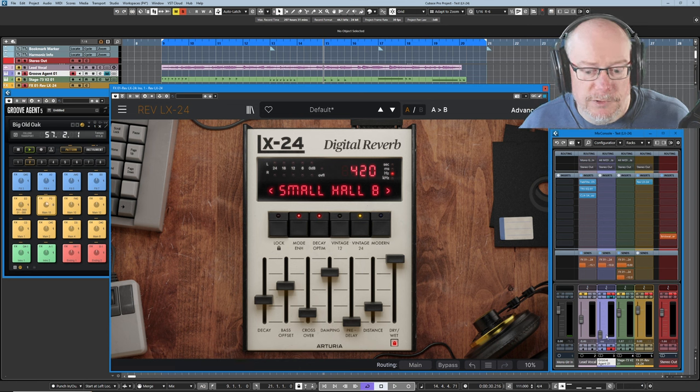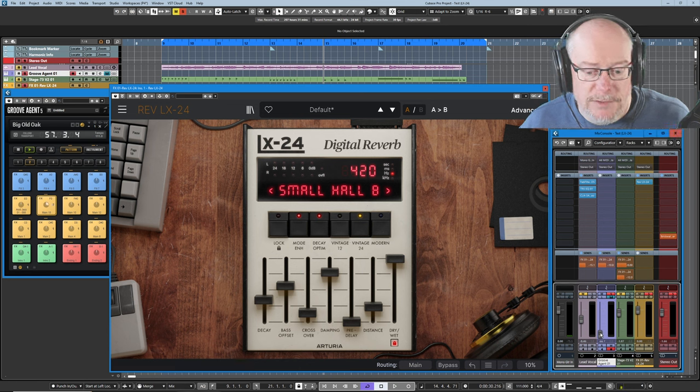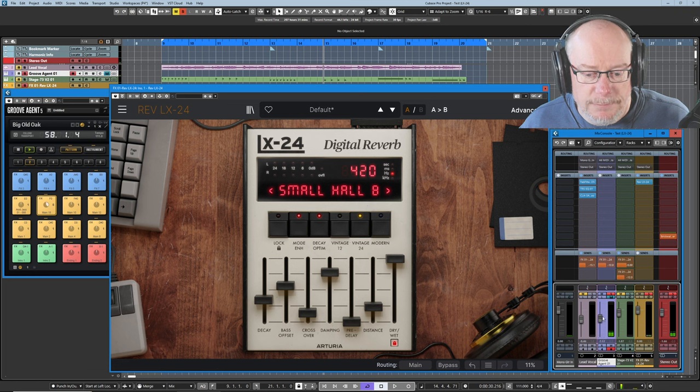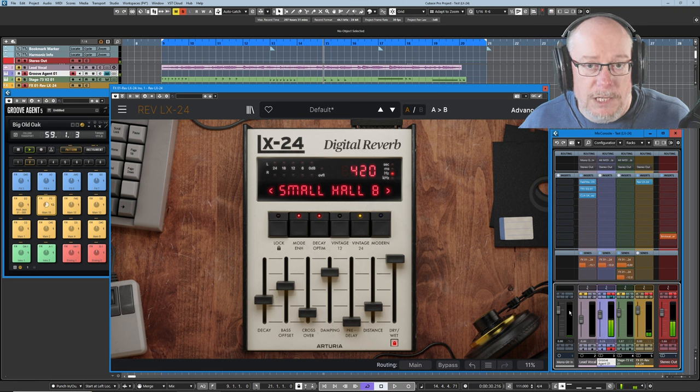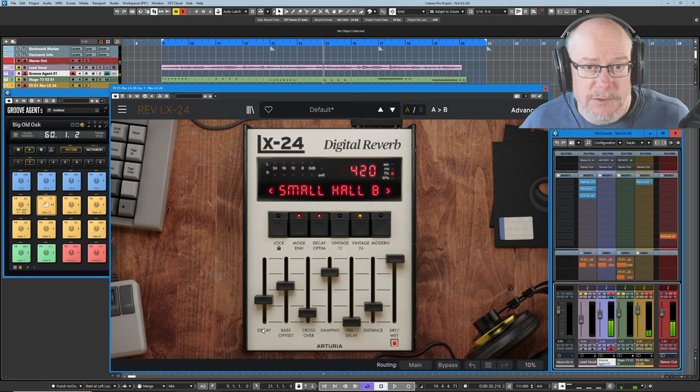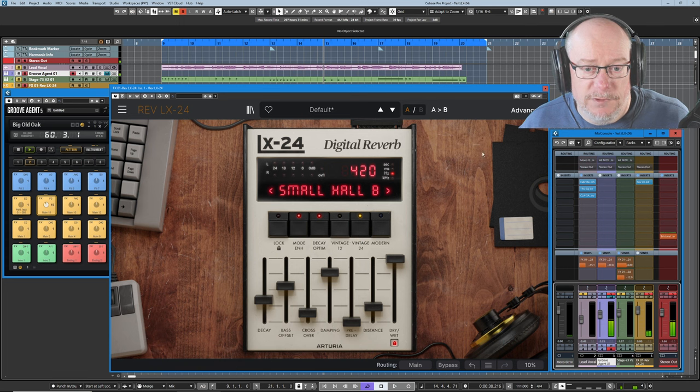If I pick that up, now you can see our crossover is currently set to 420Hz. So having described those three values, I'll get the thing up and running again.